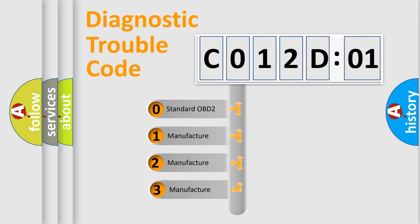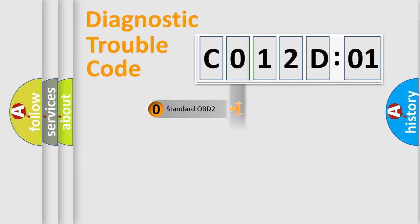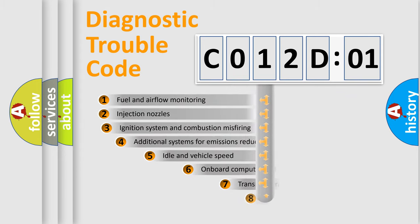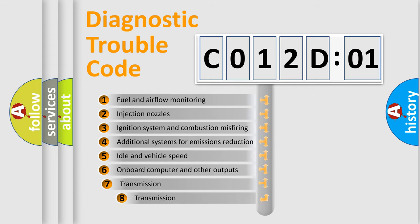If the second character is expressed as zero, it is a standardized error. In the case of numbers 1, 2, or 3, it is a more precise expression of the car-specific error.